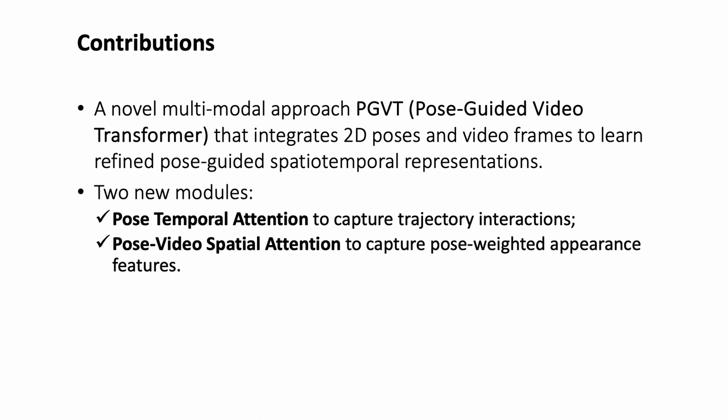Second, the pose-video spatial attention module plays a crucial role in incorporating pose-guided spatial dynamics into video action recognition, fostering a deeper understanding of compositional features.